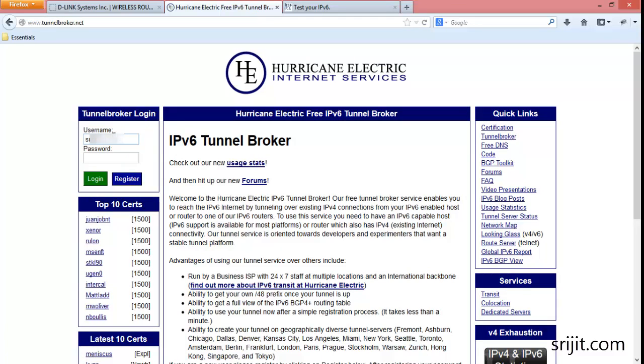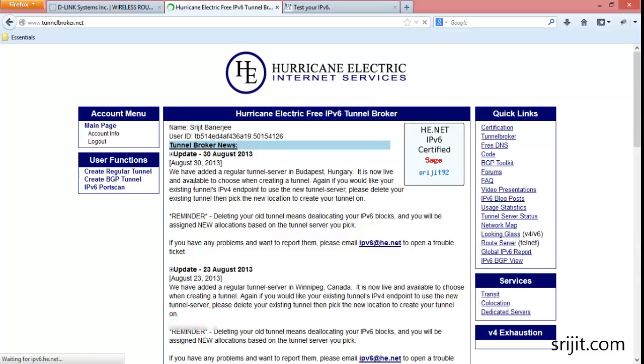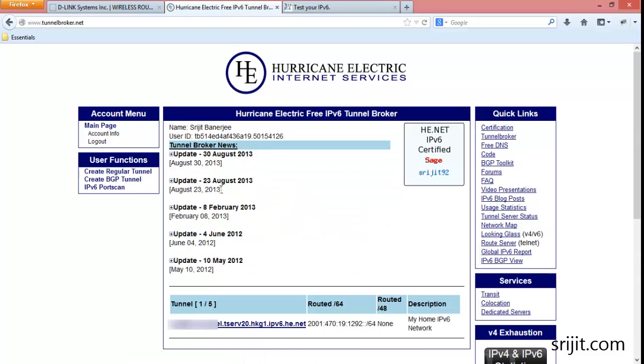So let's login. After you login for the first time, you need to create a tunnel.